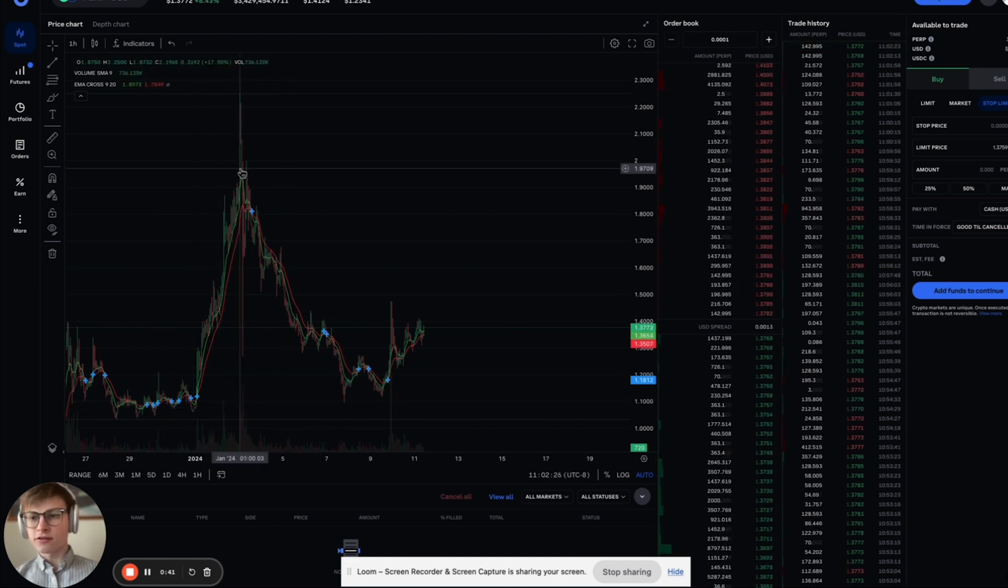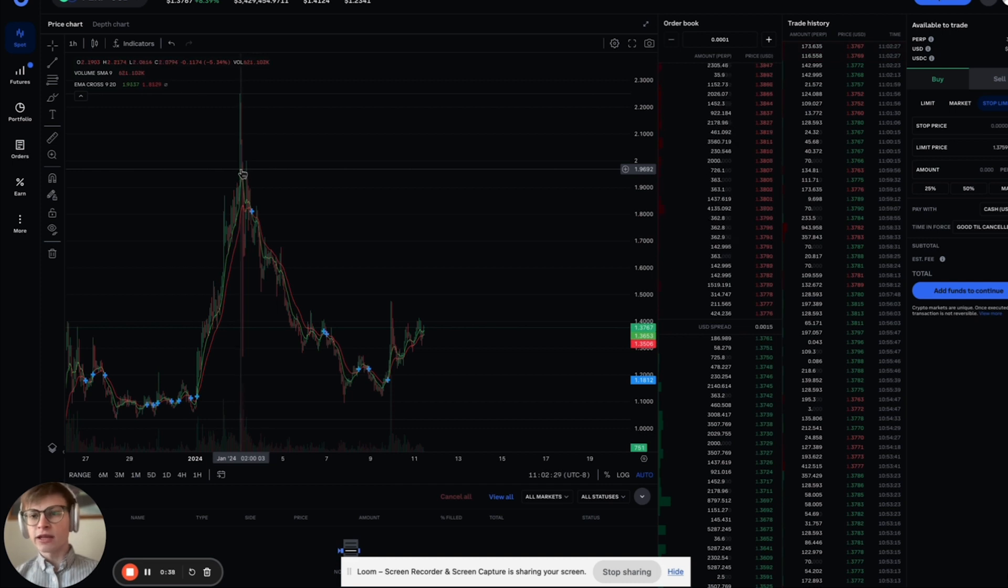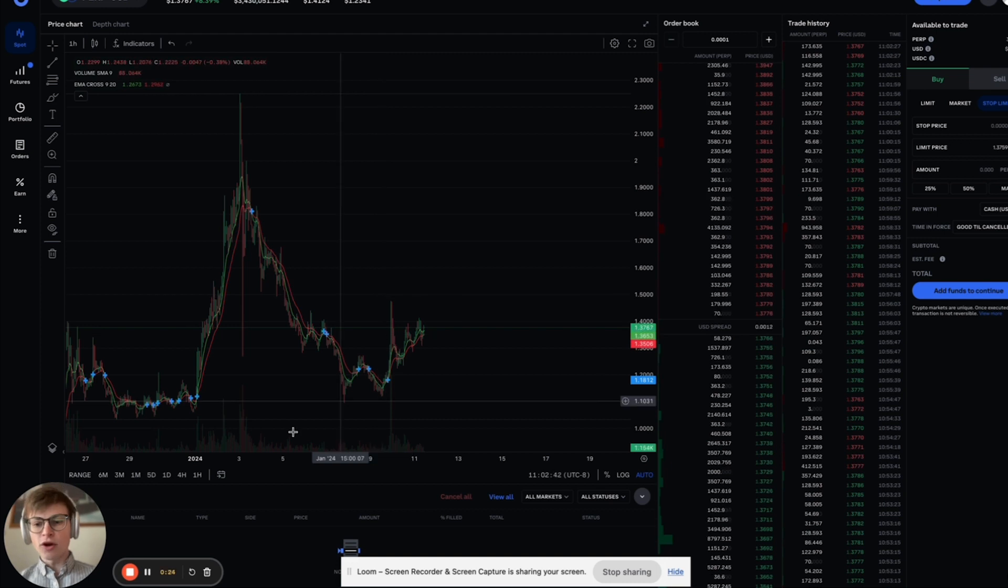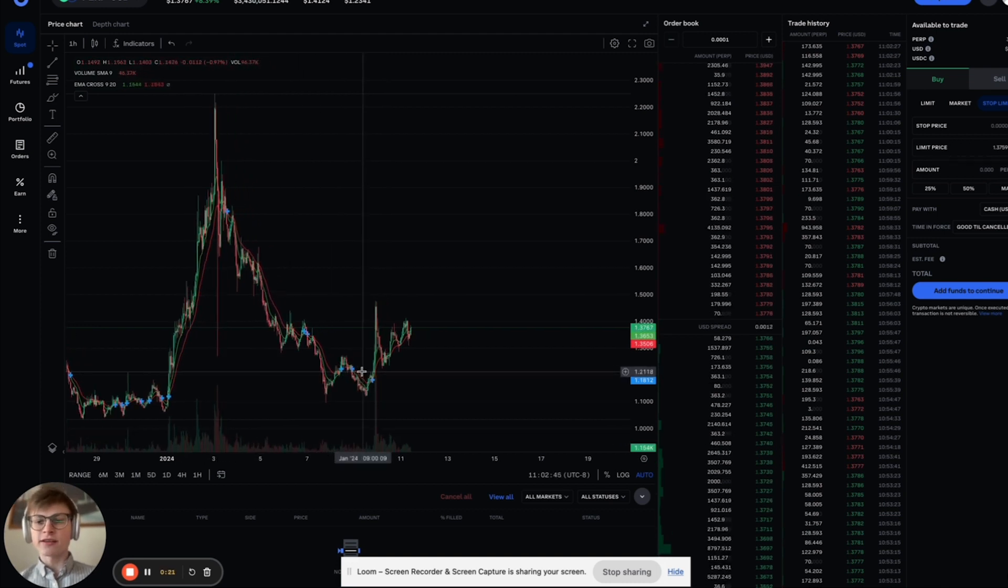Look at these candles. At the peak, they're half a million, a million. And now we've been slowly selling off and noting that the volume seems super weak on the sell side.